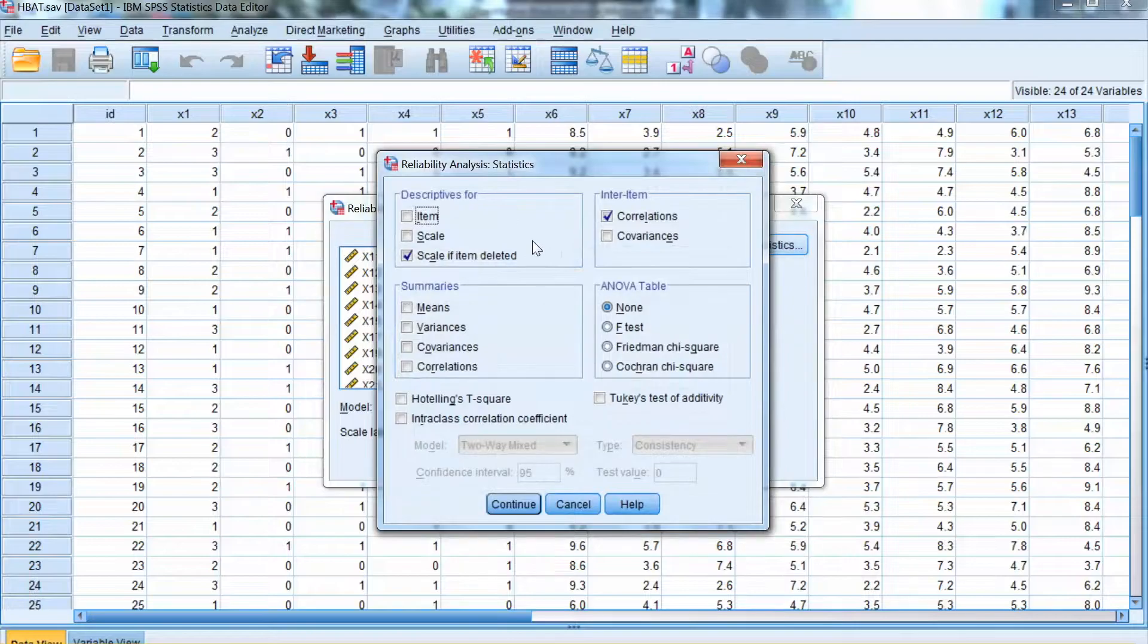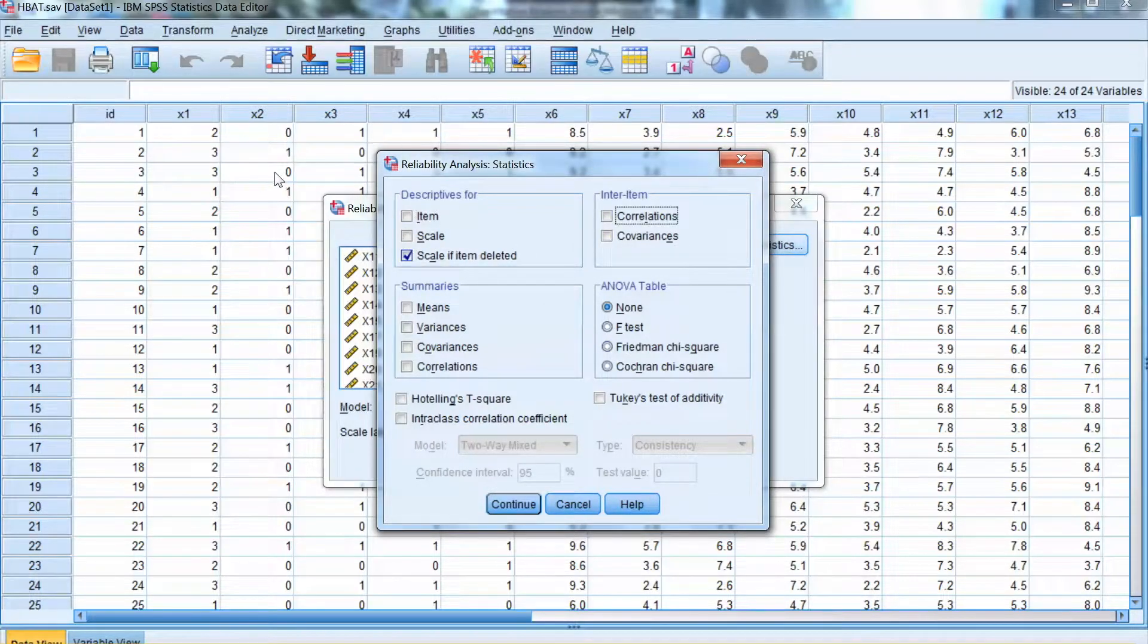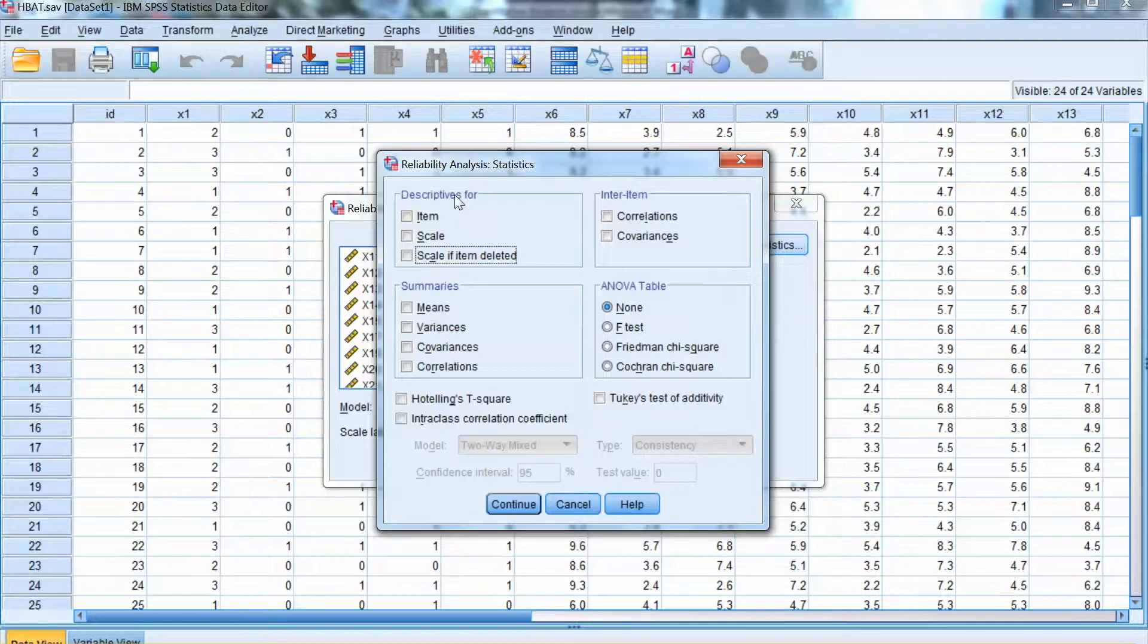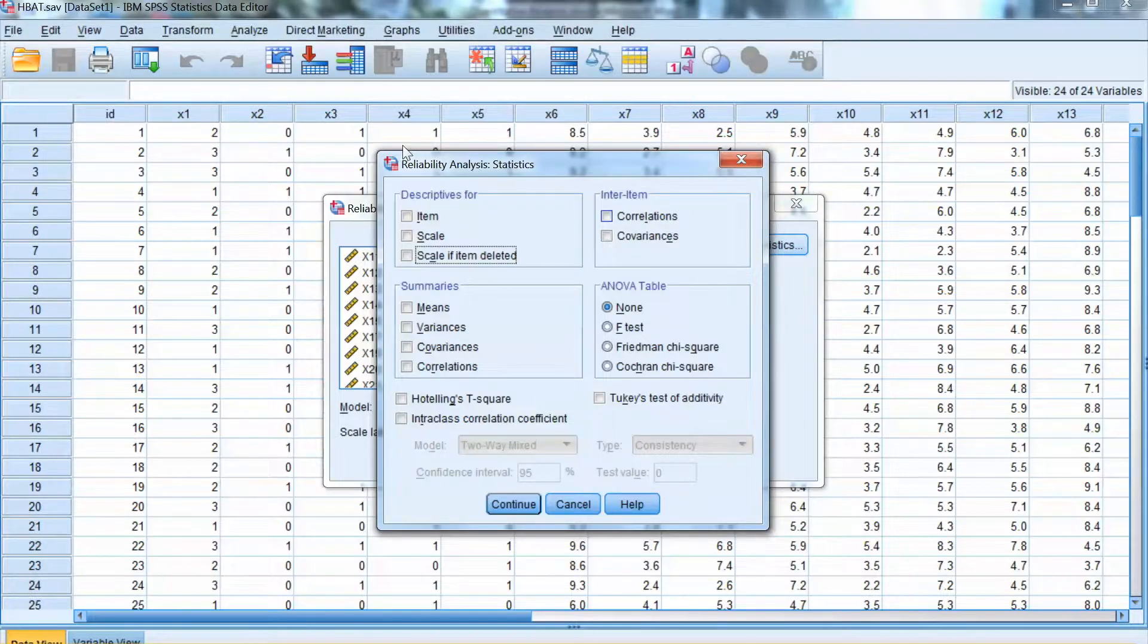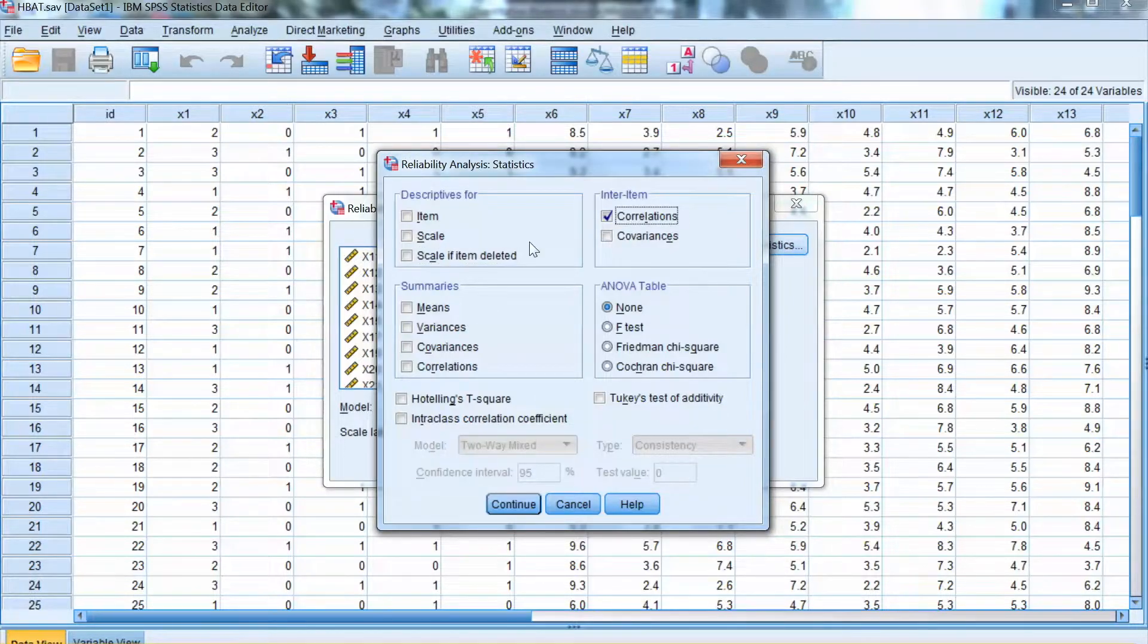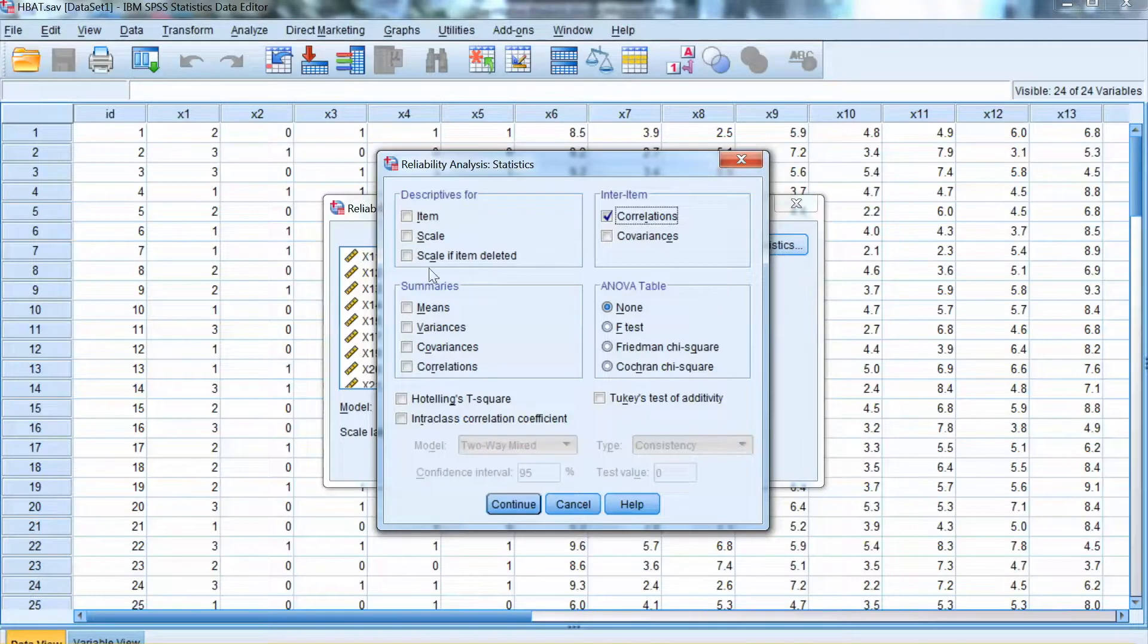We click Statistics button, and we need to check two important boxes: Scale if items deleted and Correlations. Click Continue and click OK.